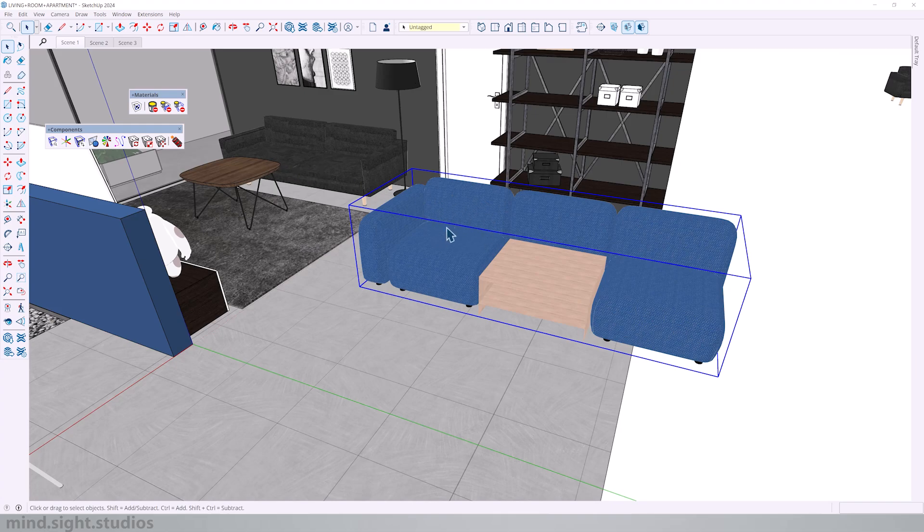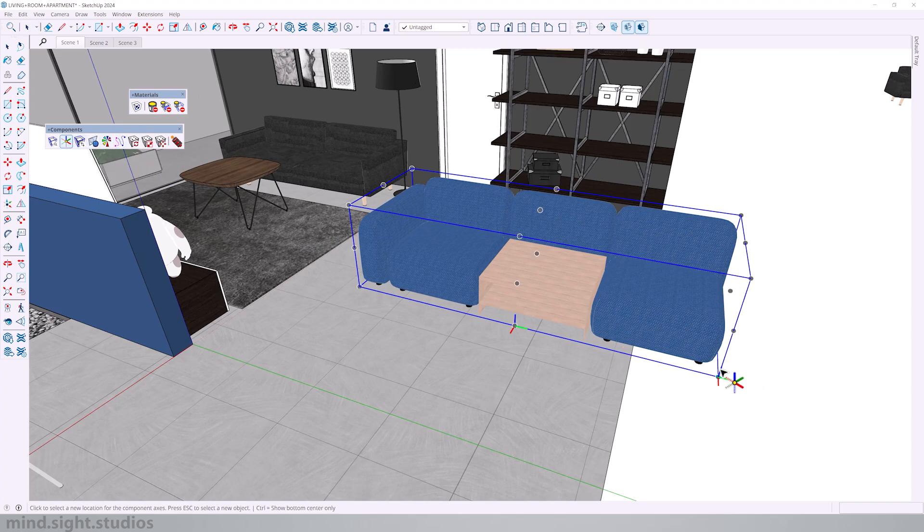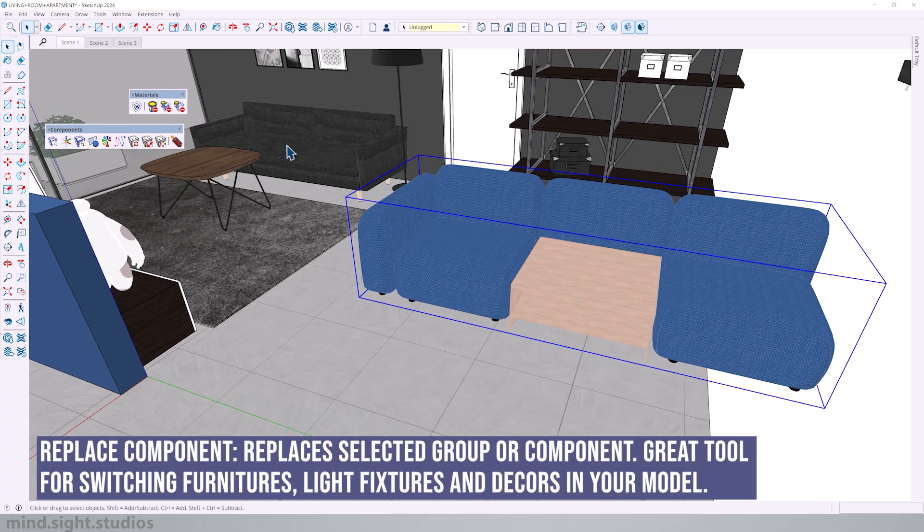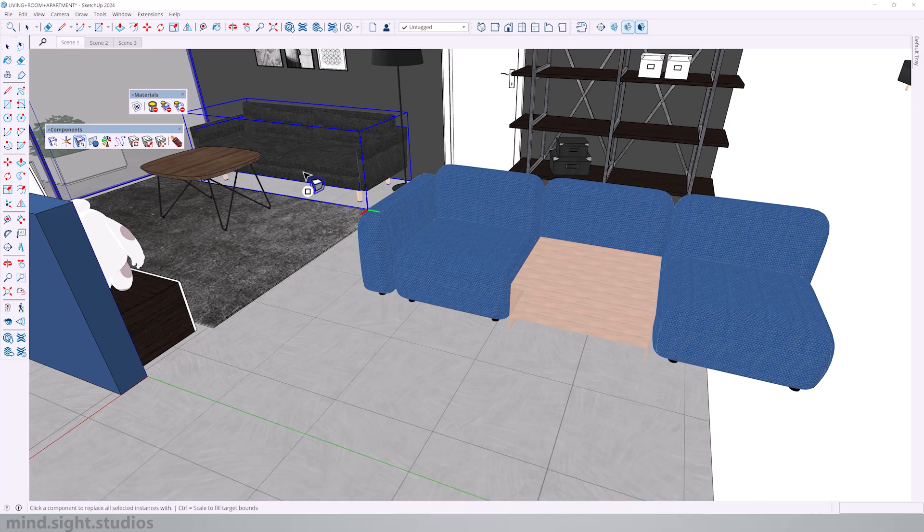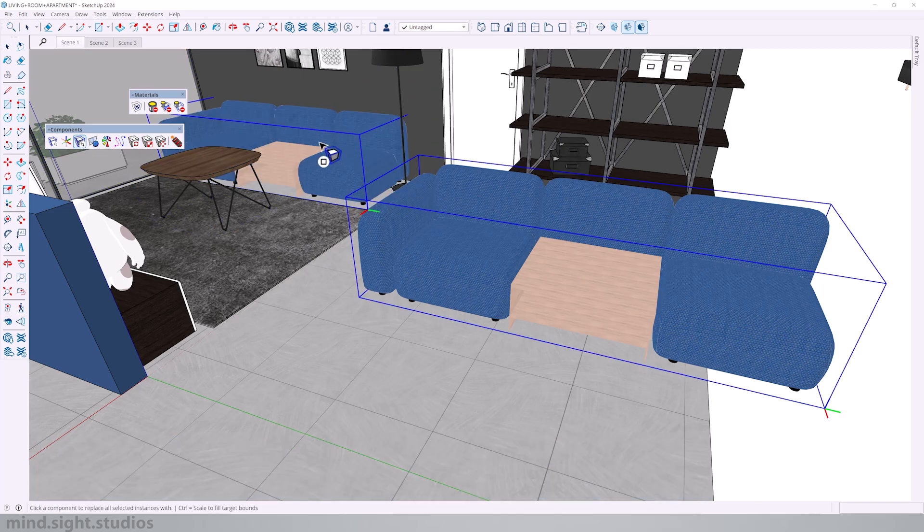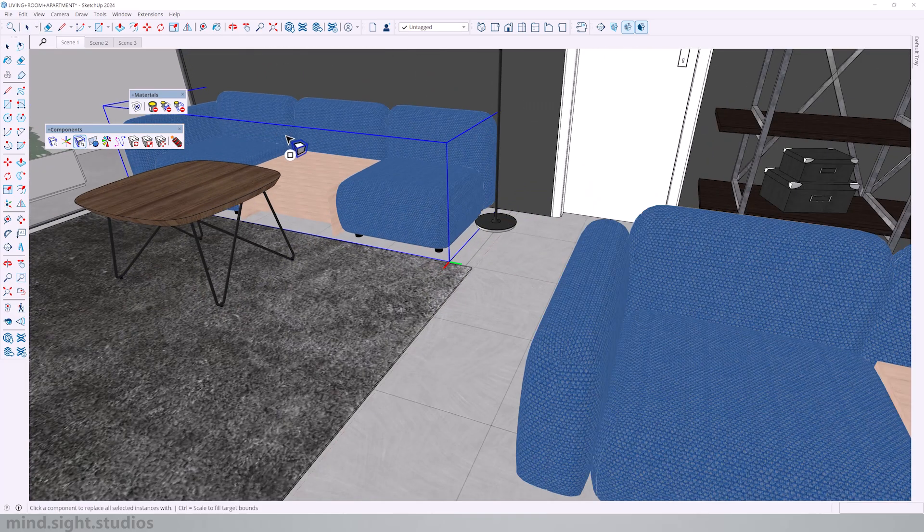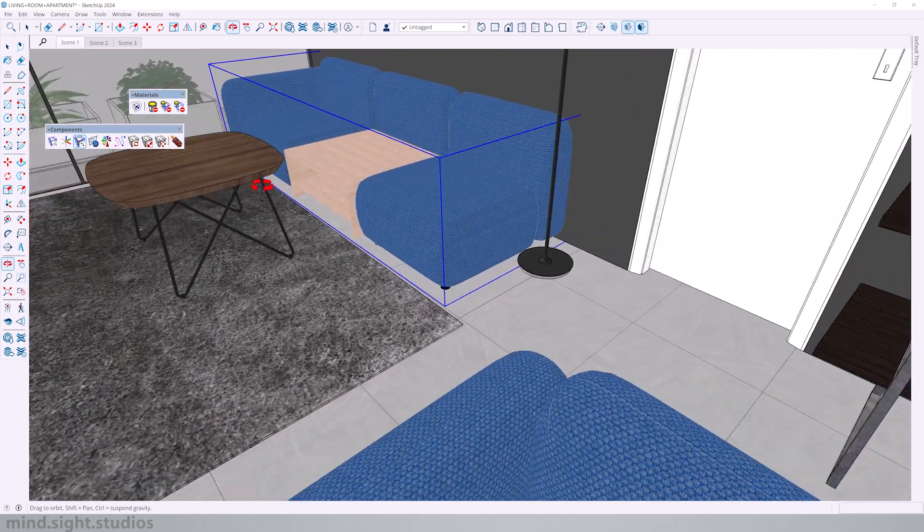So enabled to get this correct we need to match both axes in the same location. I'll highlight this sofa, select change axis and we're going to pick this as a new point. So now when we swap components, everything falls right into place.